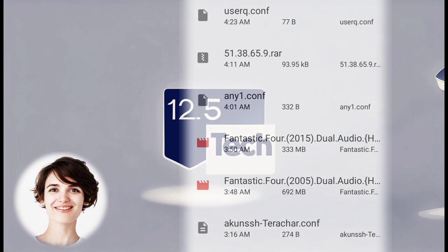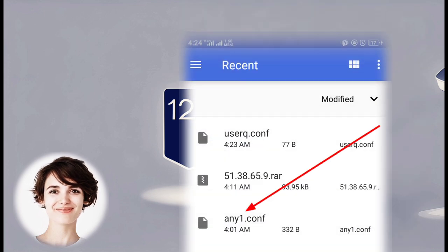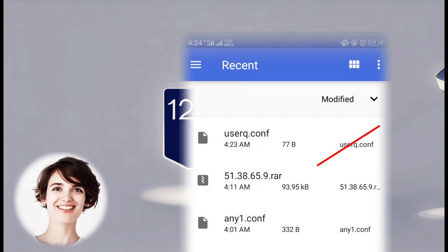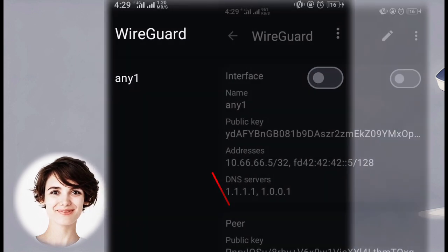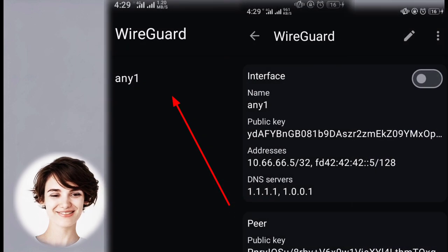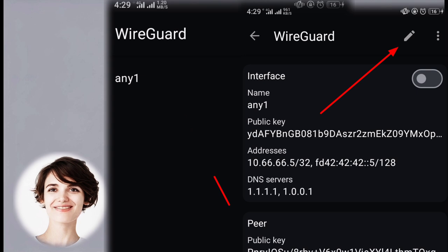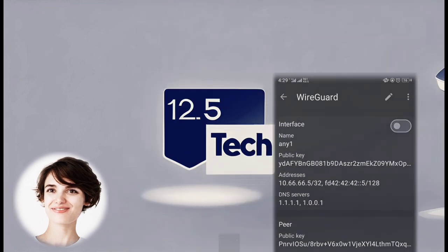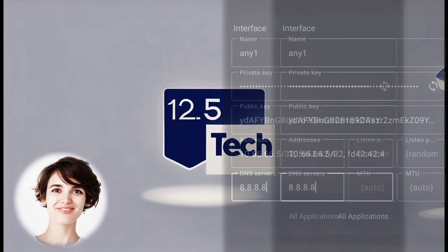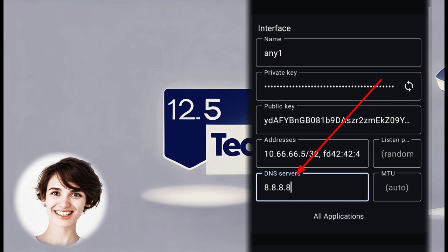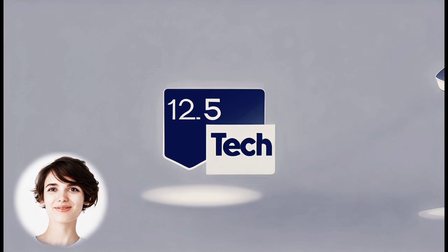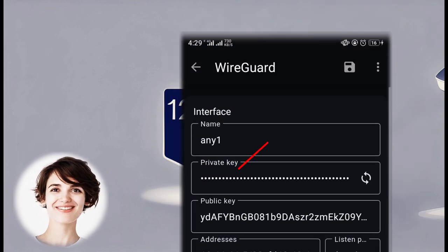Now, locate and select the .conf file that you downloaded in the previous video. Once you've selected the file, tap on the file name, and then click on the pencil icon to edit the configuration. In the configuration settings, change the DNS settings to Google DNS for better performance and reliability. After making the necessary changes, save the configuration.